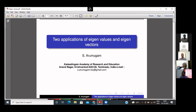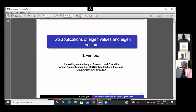He is a UGC CAS committee member of our department also. With these few words, I request Professor Arumugam to deliver his lecture. Over to Sir.